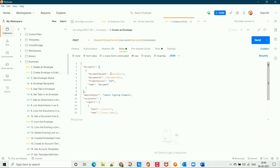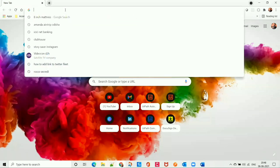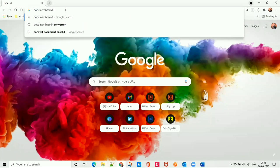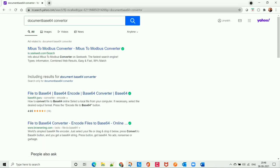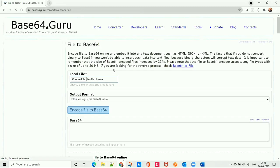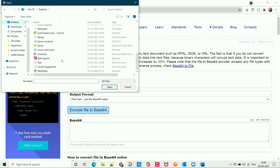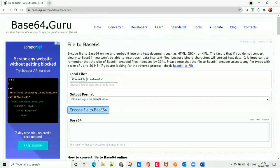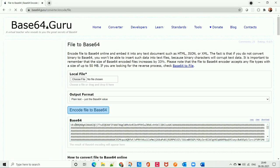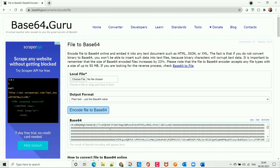First, we have to send the document in base64 format — that is the document we are going to send to the recipient to sign. We need to convert the document into base64 format. To do that, I'm going to use an online document base64 converter. I searched for a base64 converter, opened the 'File to Base64' tool, selected the document file, clicked 'Encode File to Base64', and got the base64 code for the document.